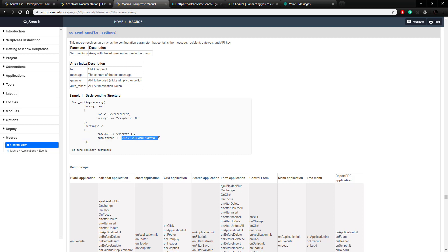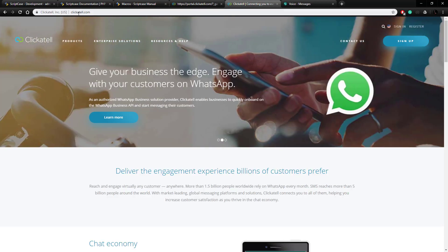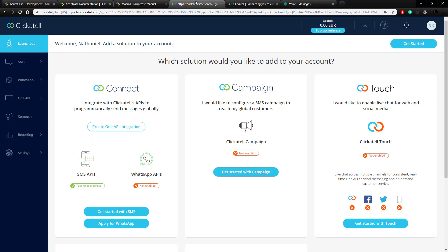So let's go over to Clickatell and see how we would get that set up. I've got it open here — it's Clickatell.com. You can go sign up and create an account; I already have one, so I'm going to go over to this tab.